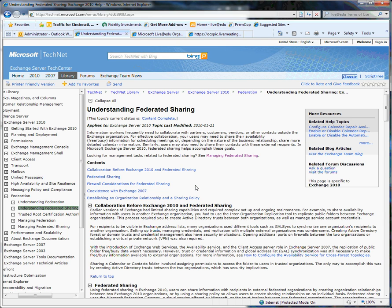It's called Federated Sharing, and as many of you may know, the Live at EDU Outlook Live hosted email service is based on Exchange 2010. And thus, these capabilities are now enabled for Live at EDU users that are using Outlook Live.